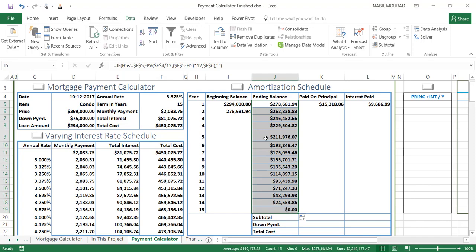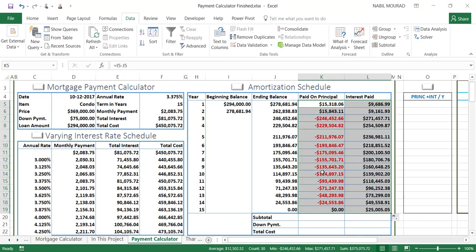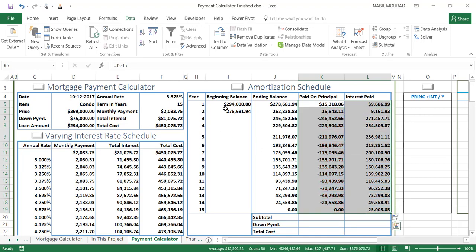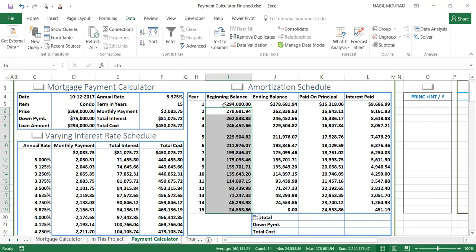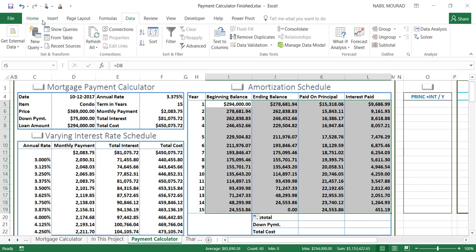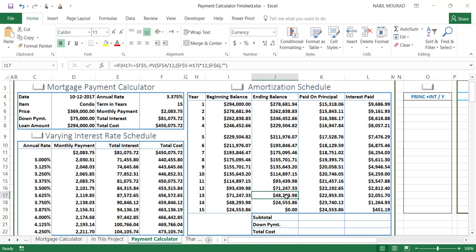Now I can copy all my formulas down. I click and drag to copy, but it copies the formatting too, so I click the options tag and choose Fill Without Formatting. I do the same for the other formulas. Once all formulas are copied down, I select the entire range, go to the Home tab, click the down arrow of the Number group, and apply Currency formatting.